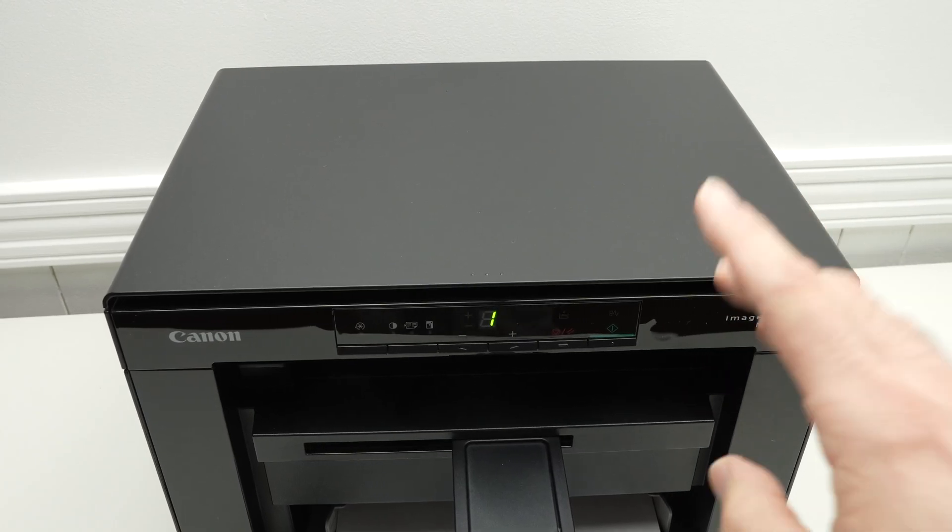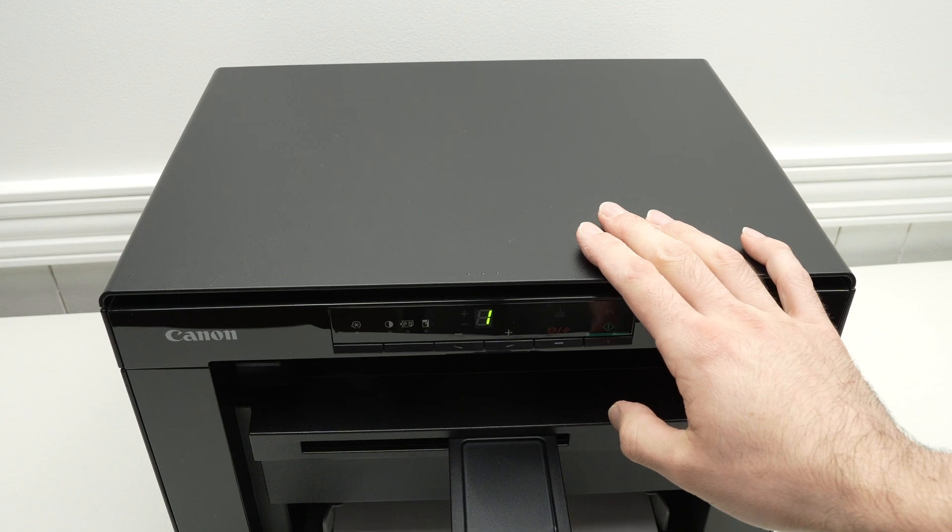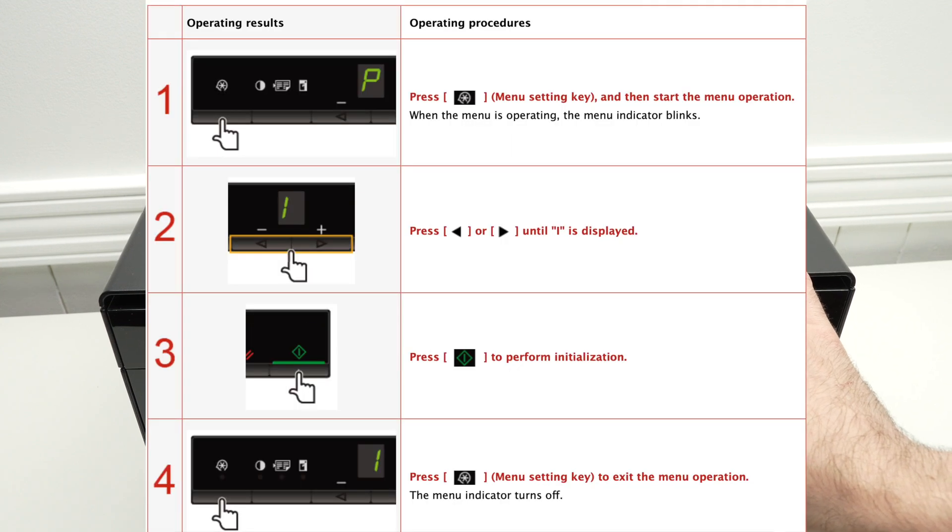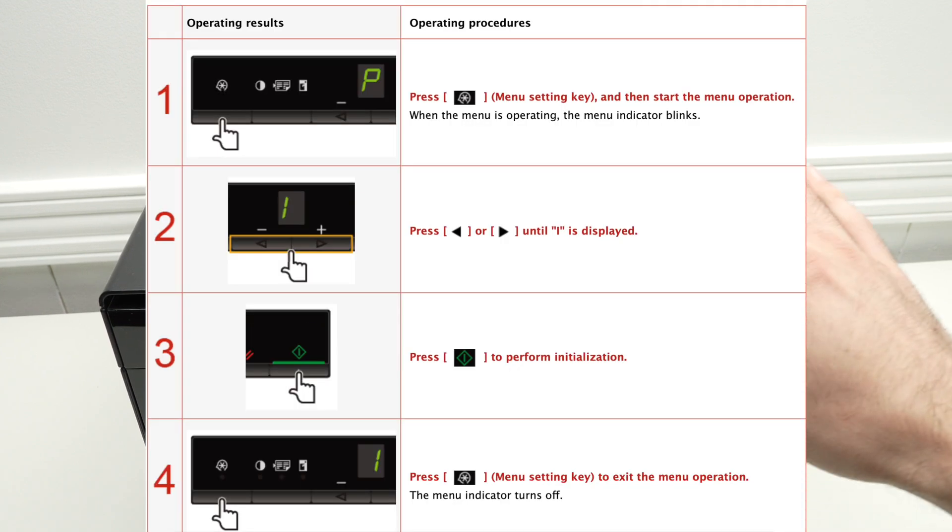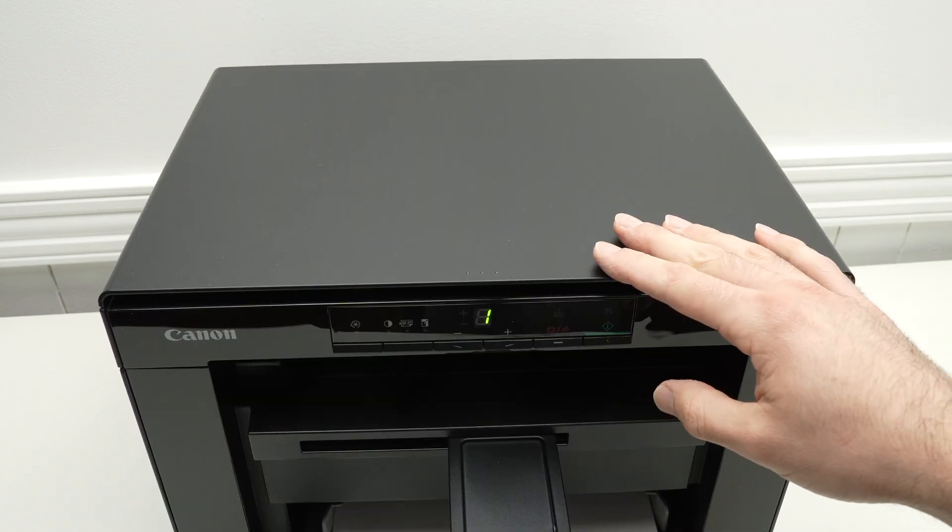Now if this didn't work, there is also another method that Canon describes on their website on how to initialize this printer.